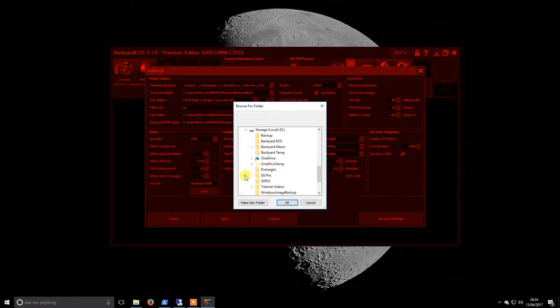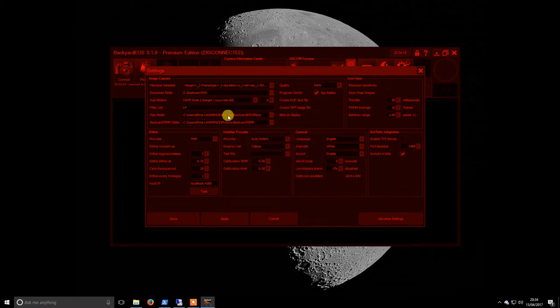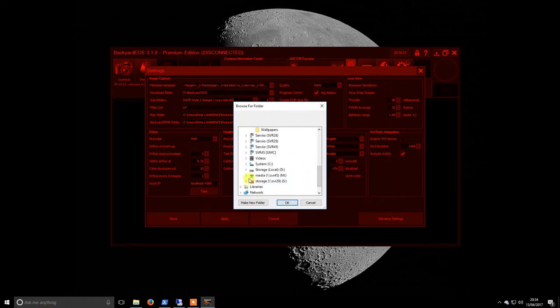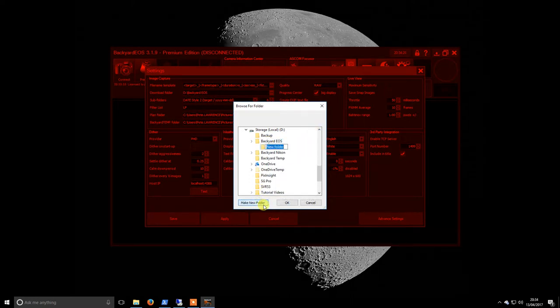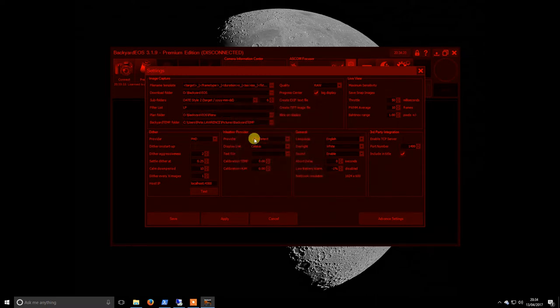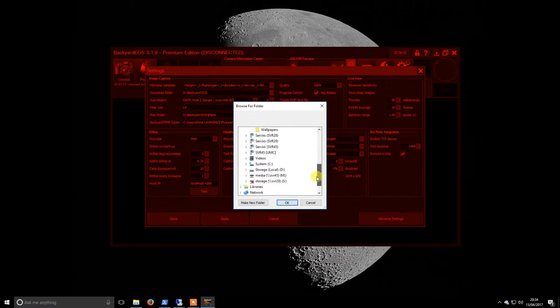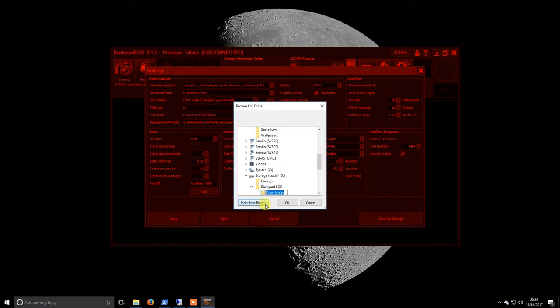We want to create a folder called 'plans' inside Backyard EOS. Again, as I said in my last video, I don't really use plans, but it takes no time just to get it set to be in the right place. Here's me trying to figure out where it is. We'll make a new folder and call this 'backyard temp.'